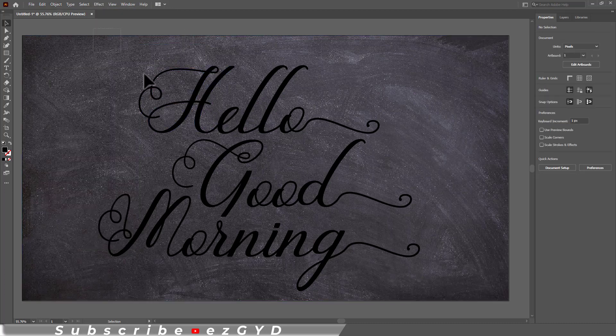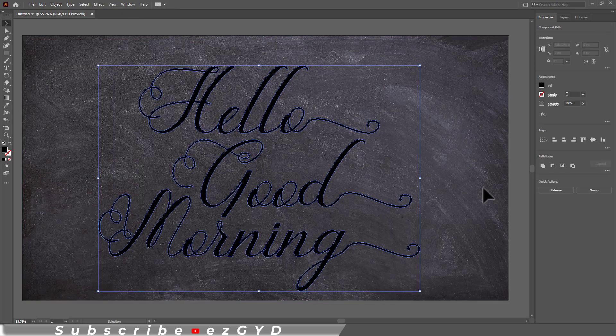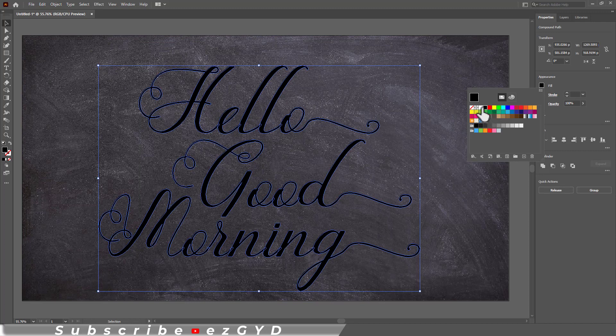Now select the text and choose a lighter color to create a contrast between text and background.